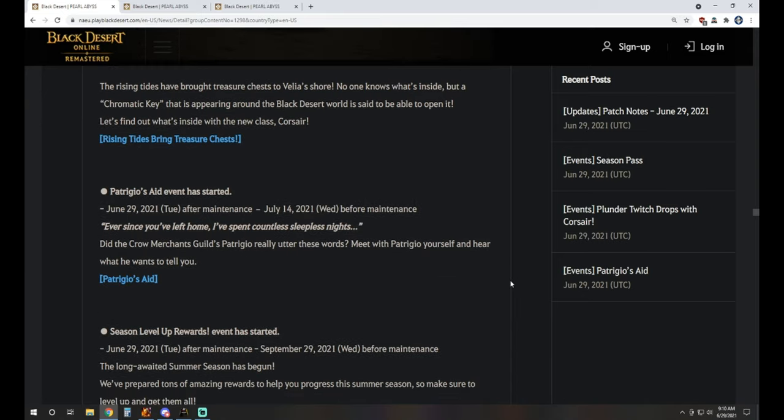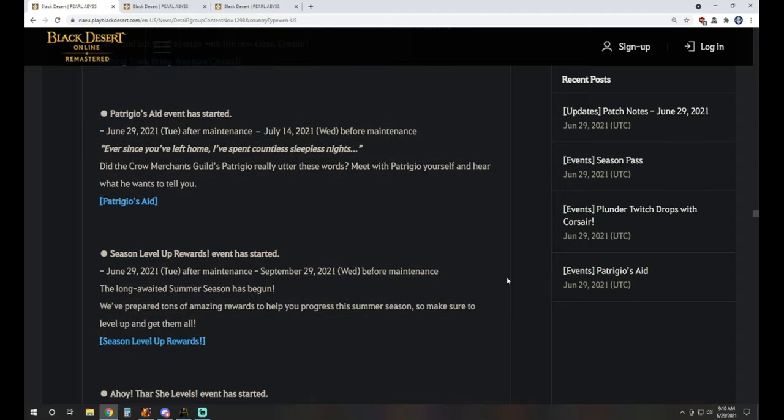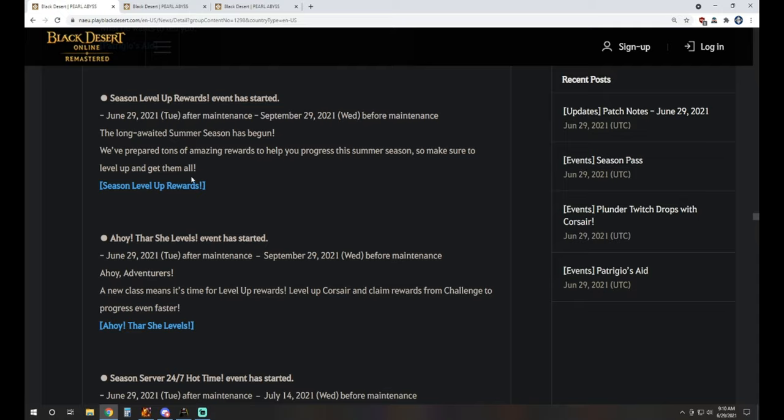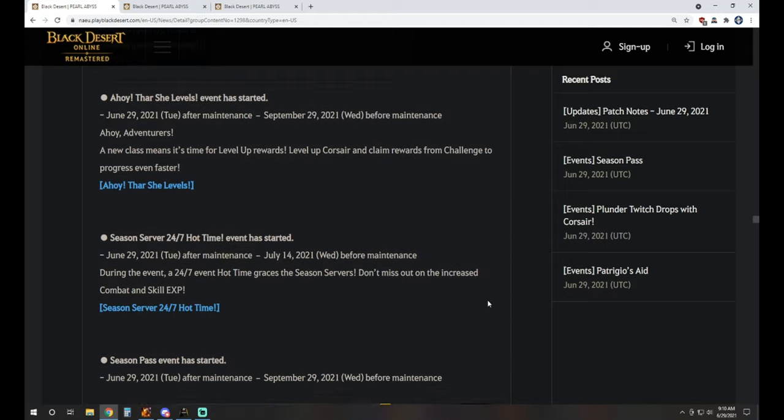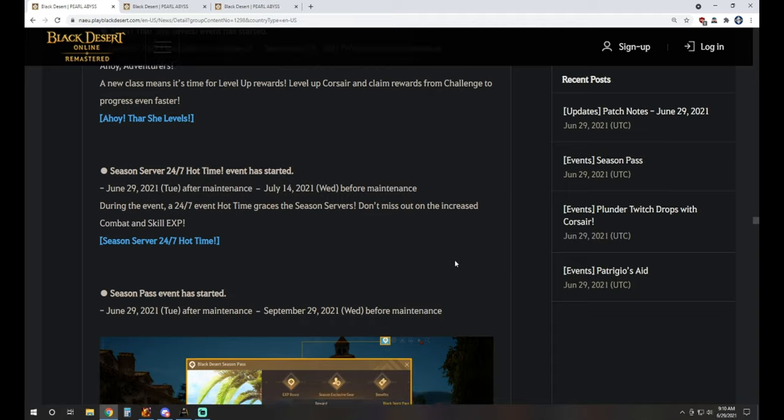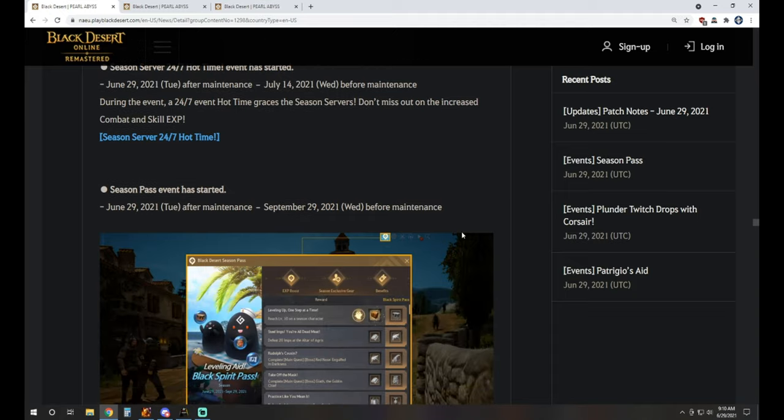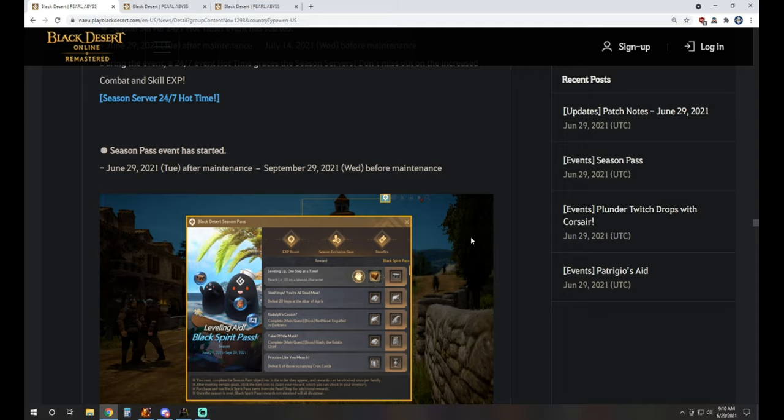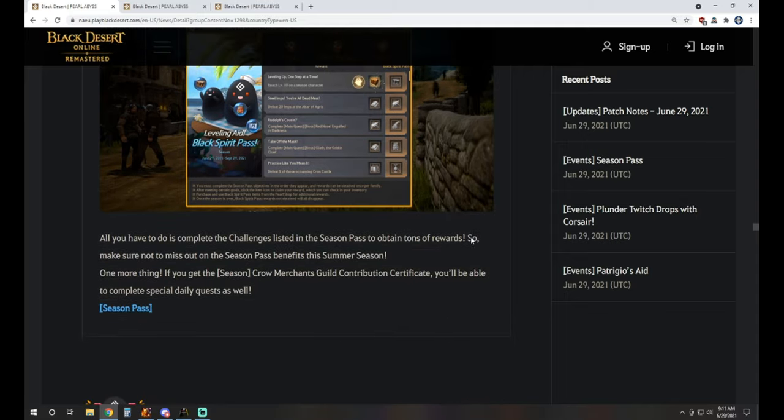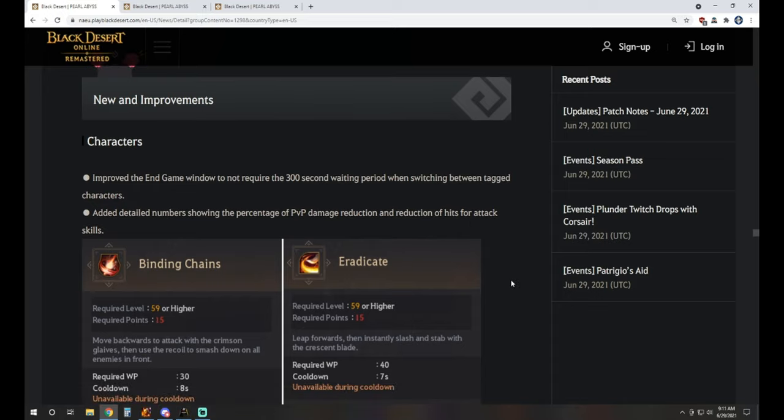Patricio's aid event started. He's got a quest for you to pick up some draft boxes. That's about it. It's nothing incredibly amazing. Of course we have season level up rewards for Corsair and just the season. If you are playing a seasonal Corsair, leveling it up will qualify for both of the rewards there. We've got 24/7 hot time that's going on during that time, so we'll see some increased XP available all the time, not just in the evening. And then of course season pass event has started. We know how the season pass works from there.